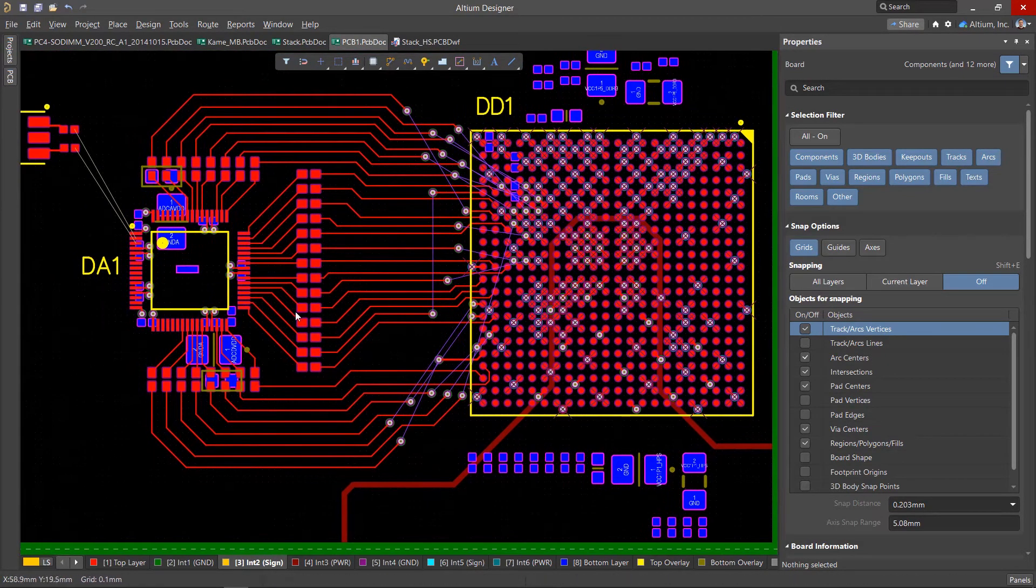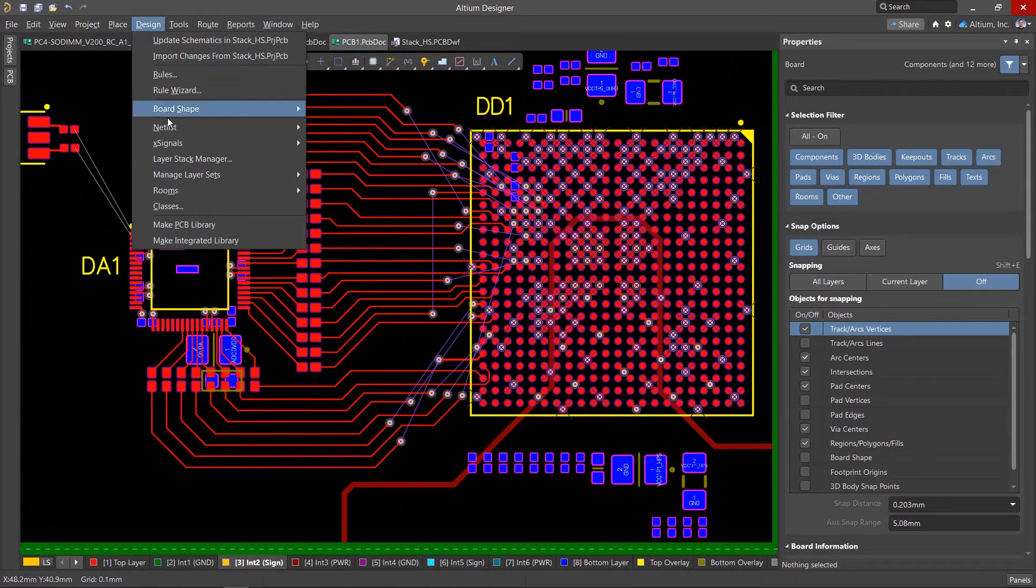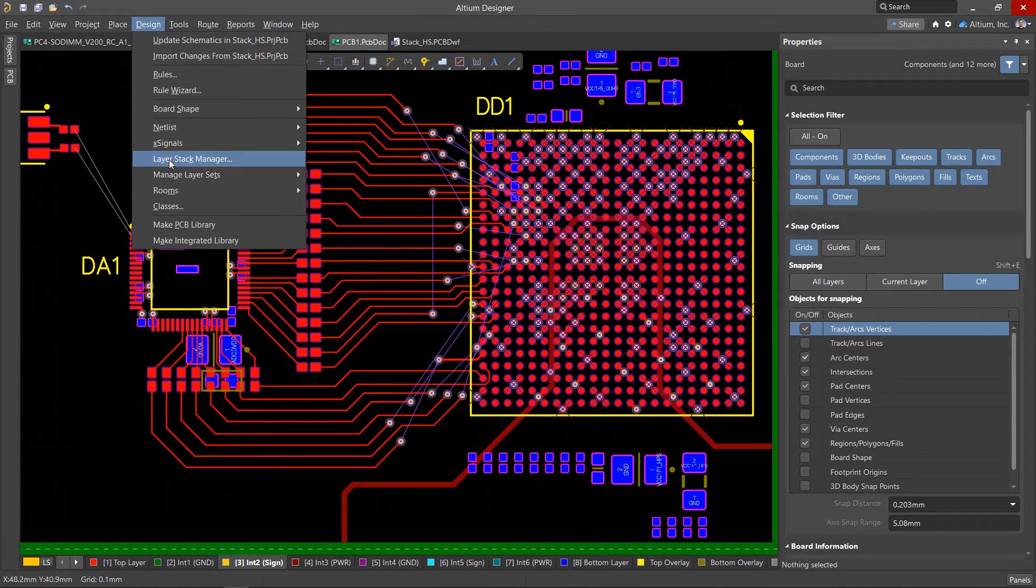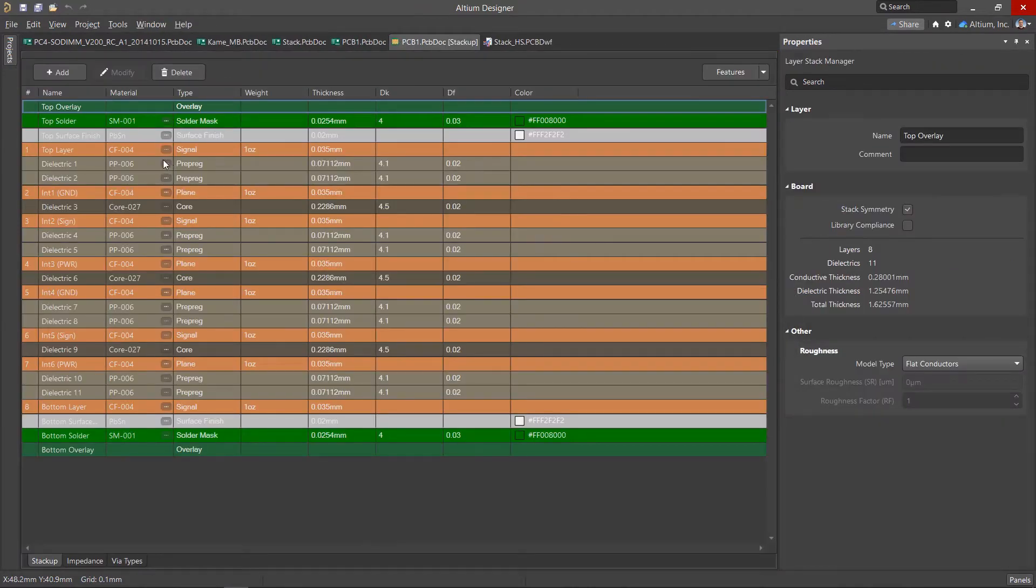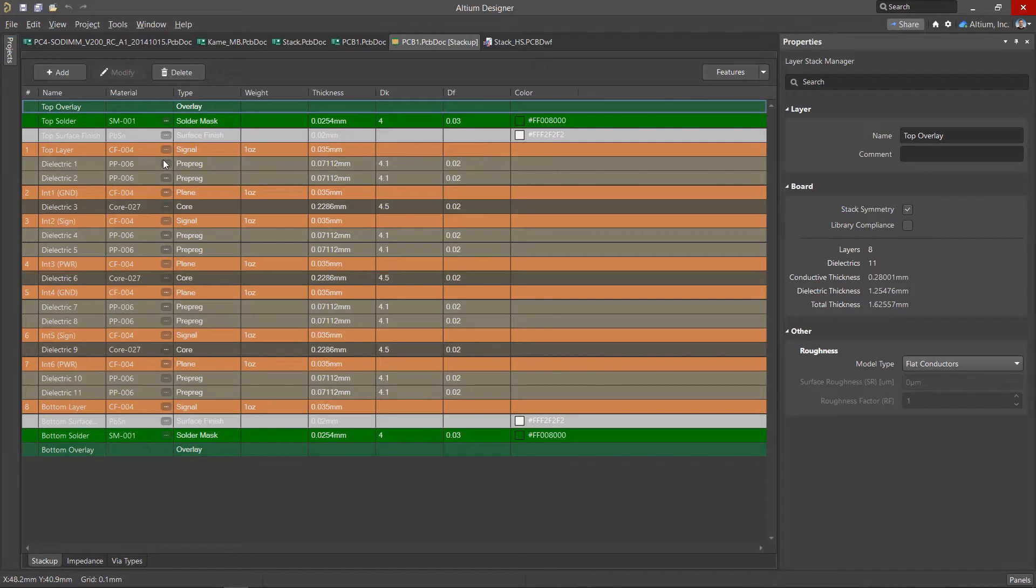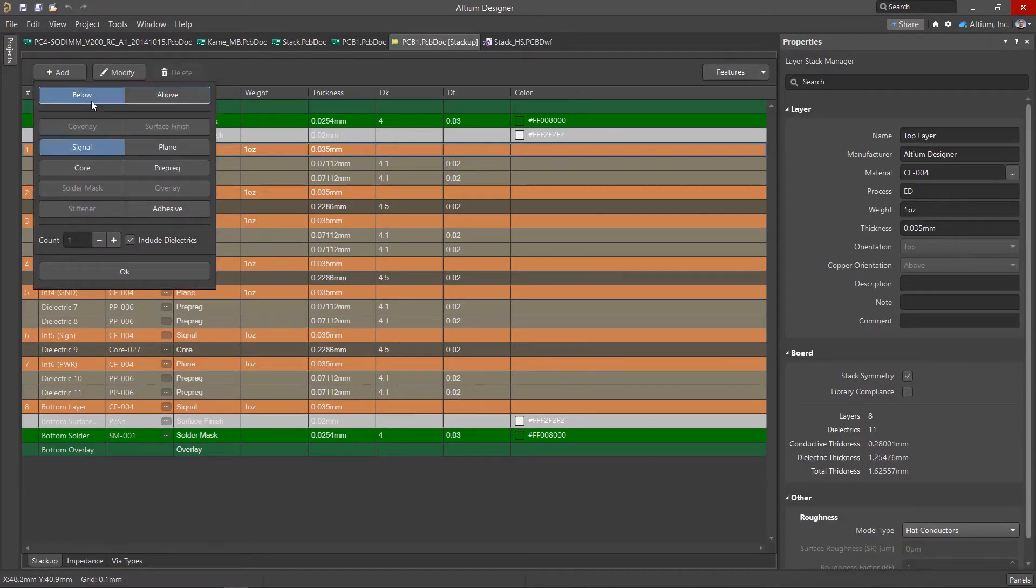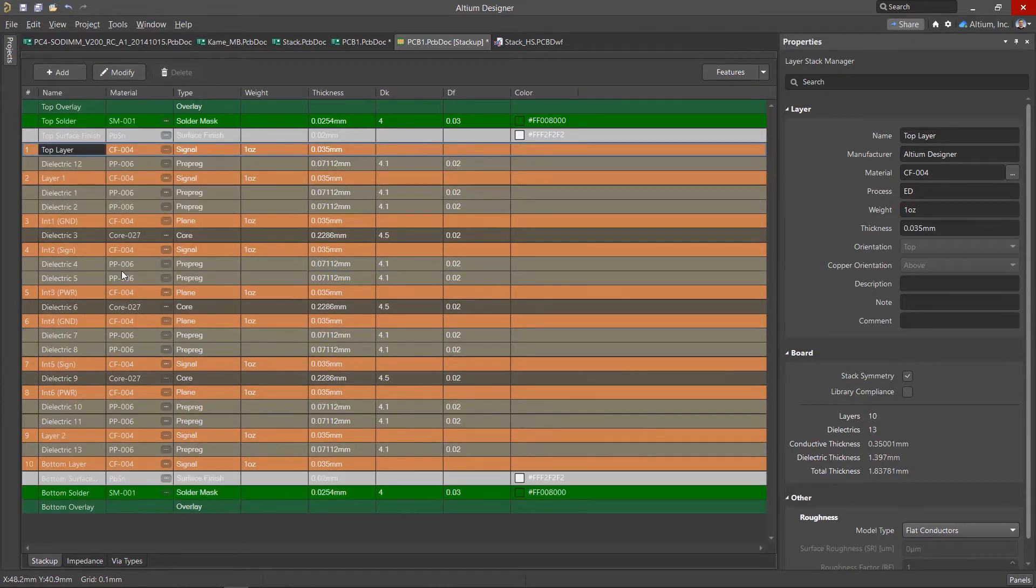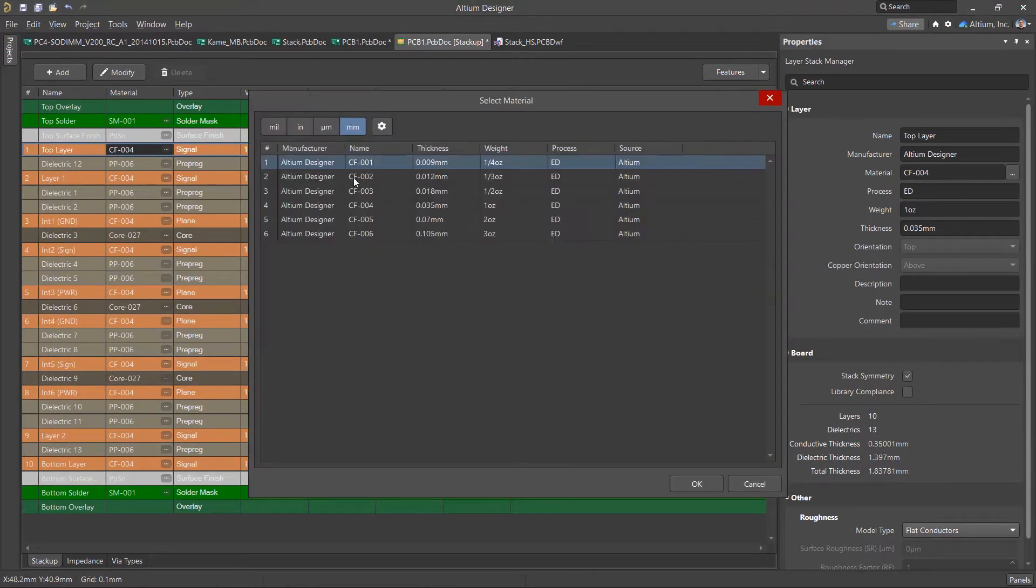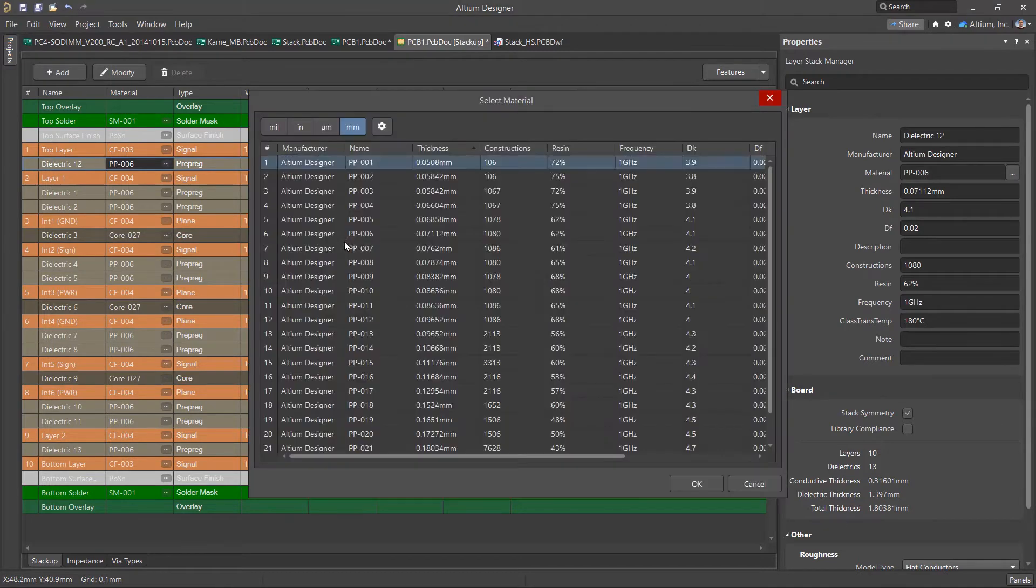In the PCB editor, layer stack management is found in the Design Layer Stack Manager menu. The layer stack opens in a separate tab but is stored in the PCB file. We can add layers of copper, dielectrics, and surface finish to its structure. After which we can change the parameters of material manually or select preset materials from the library.